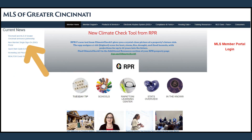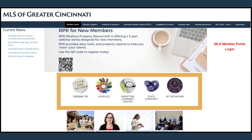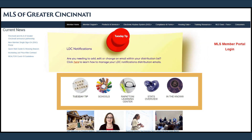To the left will be current news, including announcements. Below the banner are several quick action buttons. These buttons will take you directly to the Archive Tuesday Tips, the Ohio Department of Education, the Rapatoni Learning Center, Dynamic Statistics Infographics, and information on the In the Know campaign.